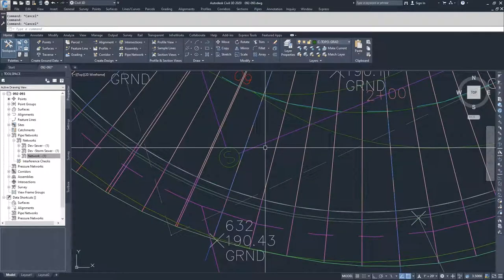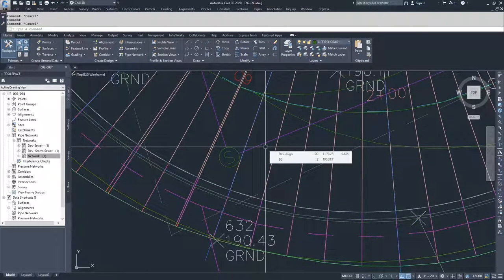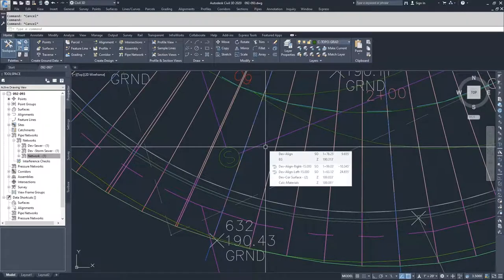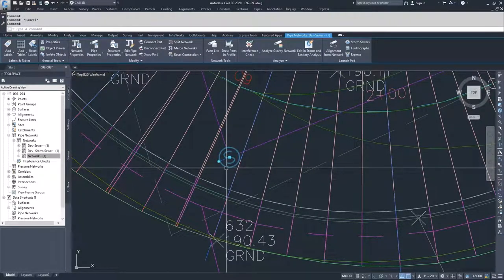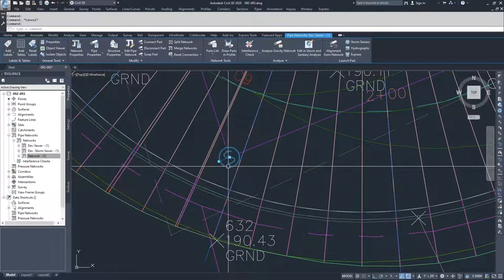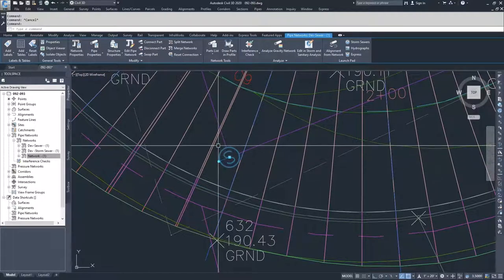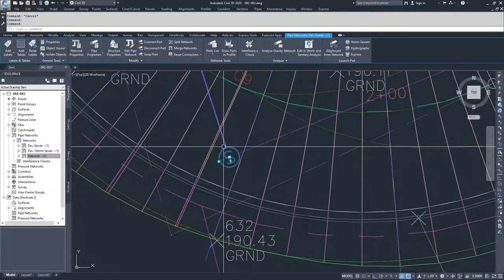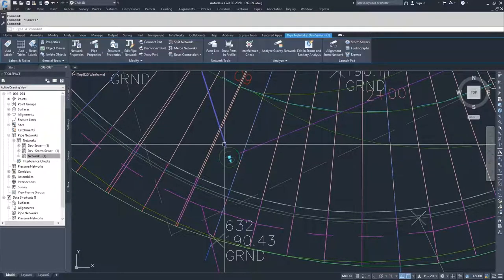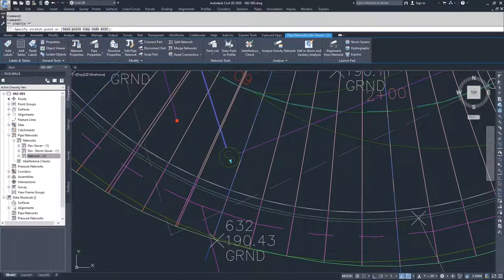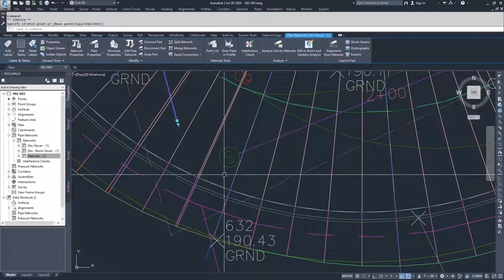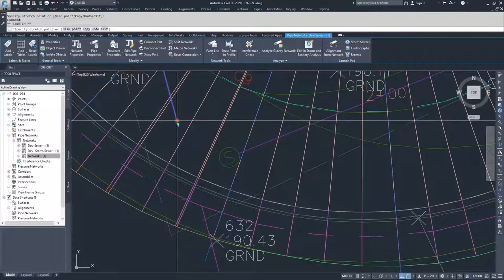The last option that you have available that we're going to talk about is grip editing. Now I don't prefer grip editing because you have the potential to lose the links between your structures and your pipes when you do a grip edit. If I was to grab this pipe and move it, I've now lost my connection to this pipe.